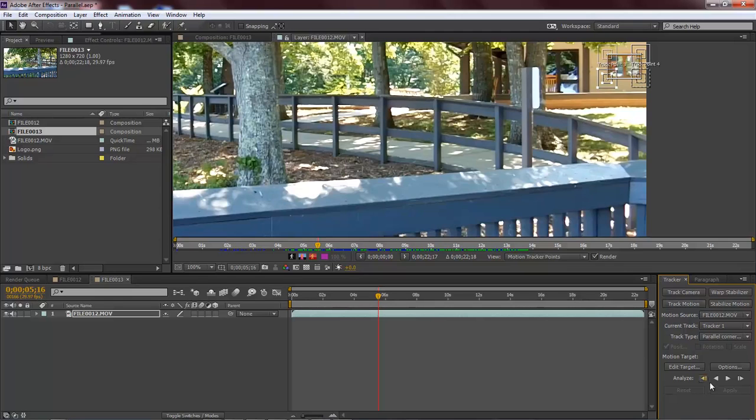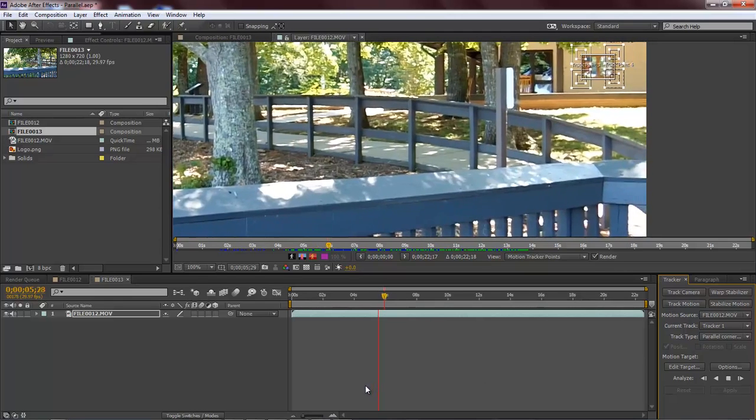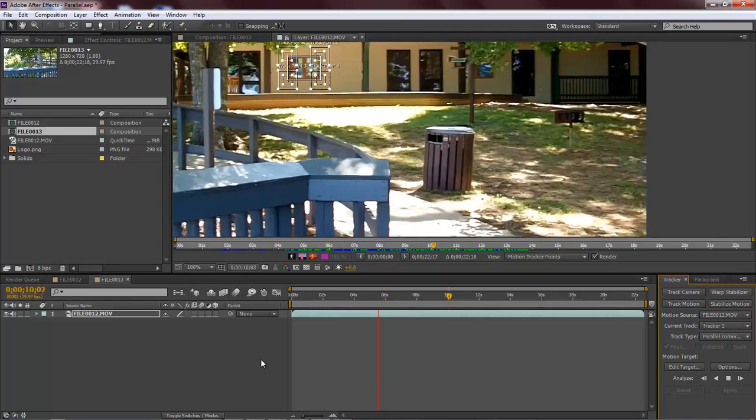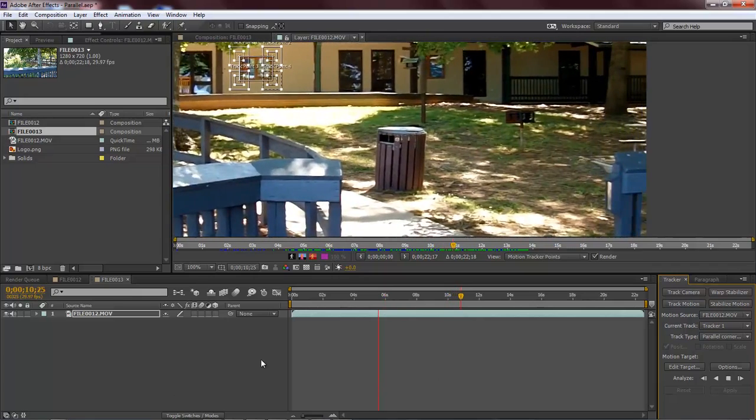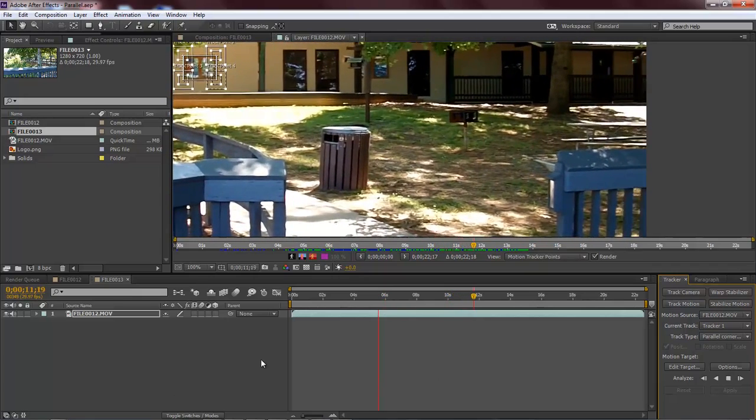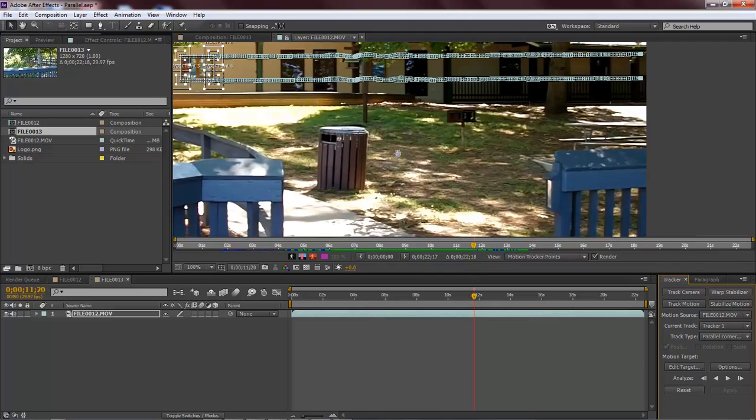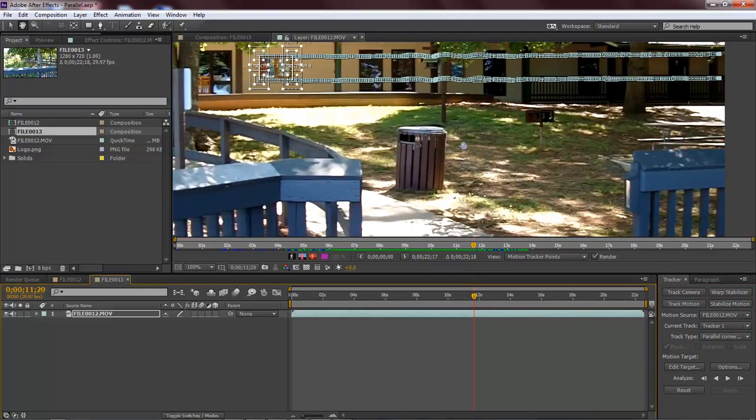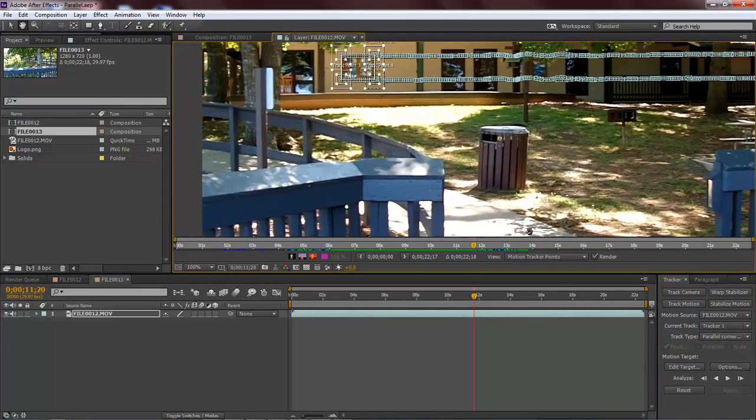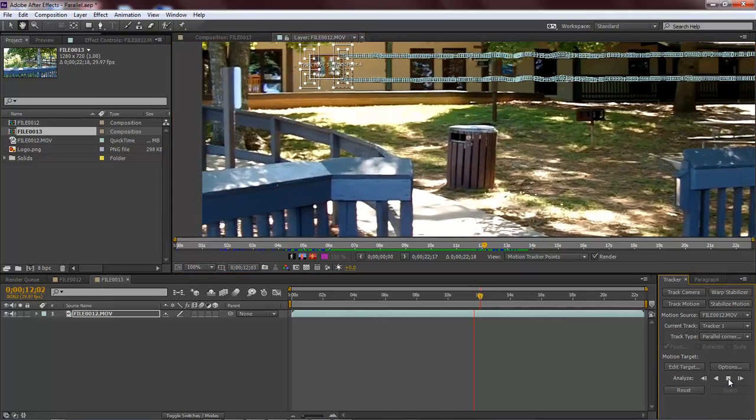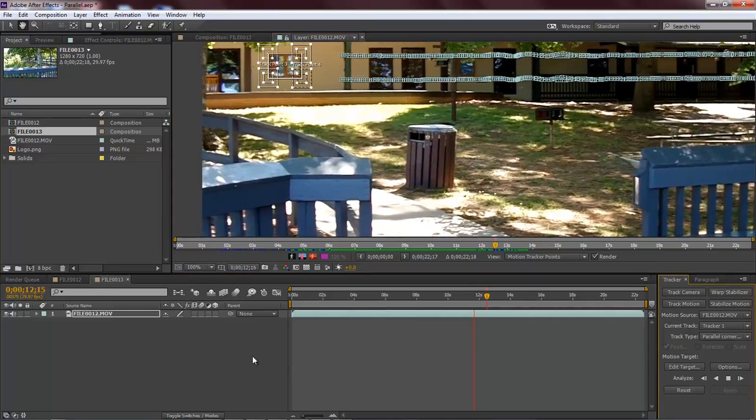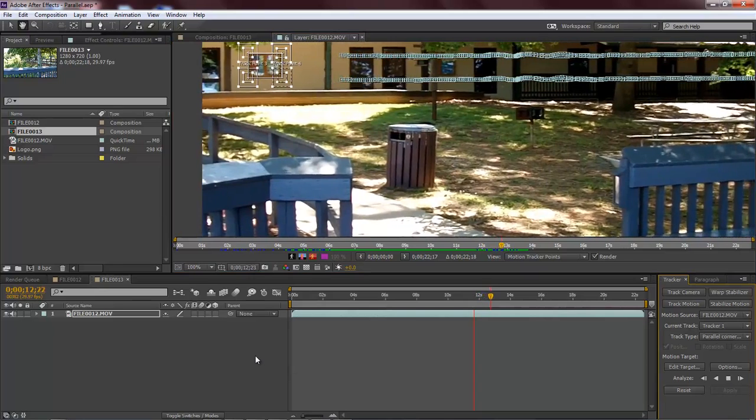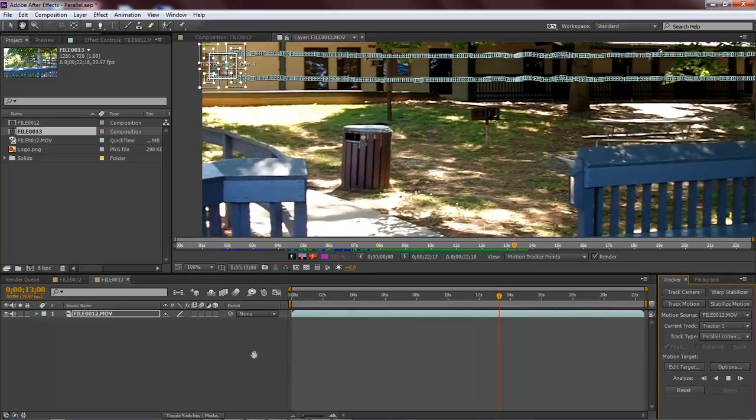And now let's go ahead and track our footage. We went ahead and stopped it right before it got to the end, so let's go ahead and move this over to here. Let's go ahead and analyze it just a little bit more. Stop it right there.